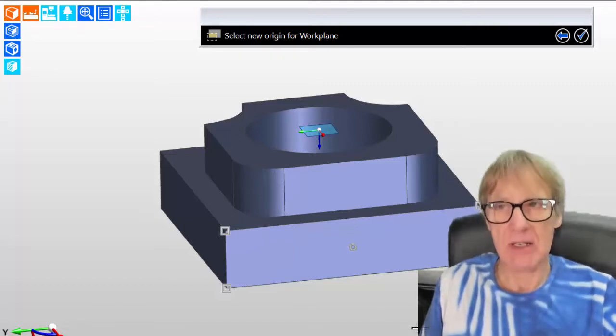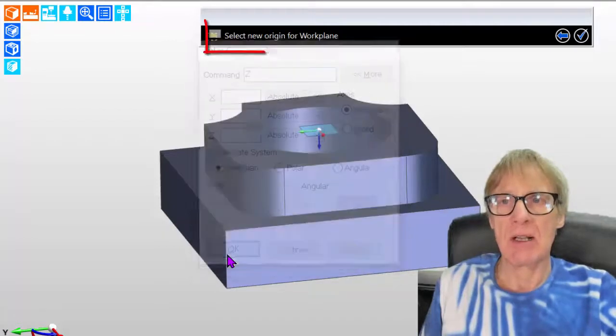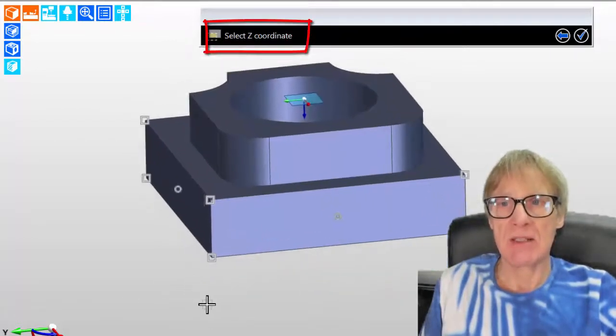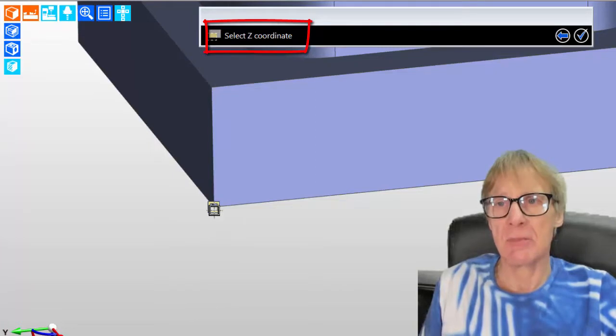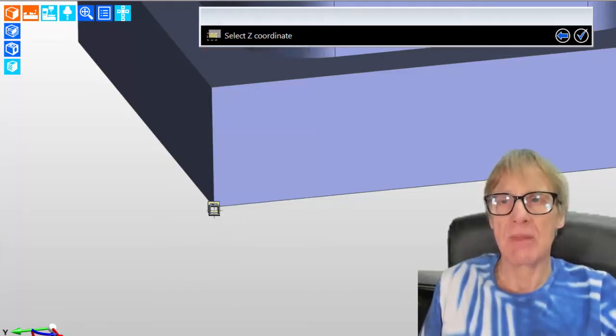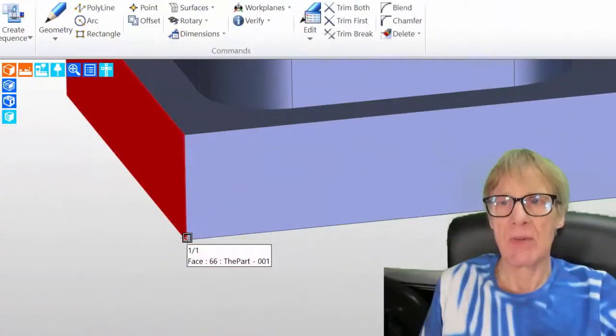So I'm going to type in Z, press my Z key, and it comes up like that. And it will only now ask me for that Z coordinate. So that makes it quite easy to pick a point on here as my Z. So I click that point there.